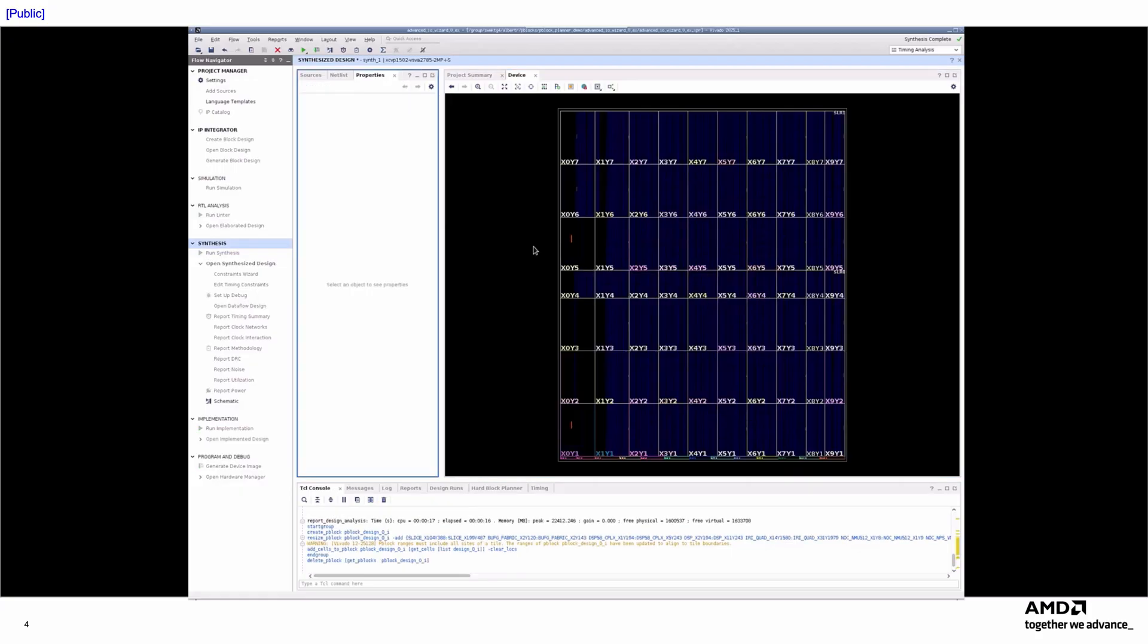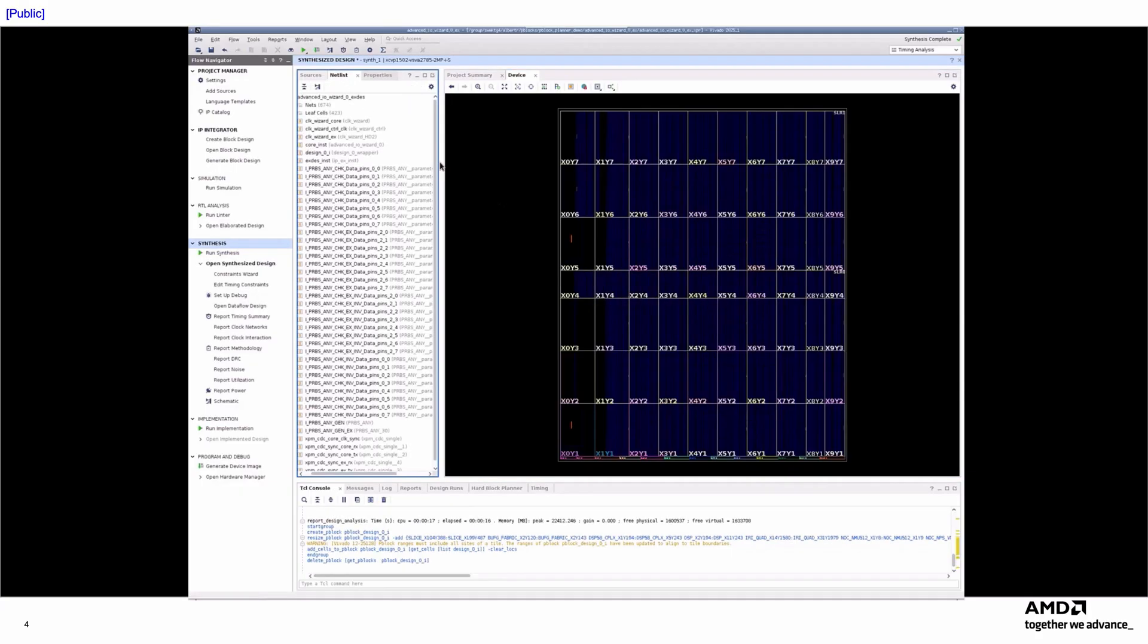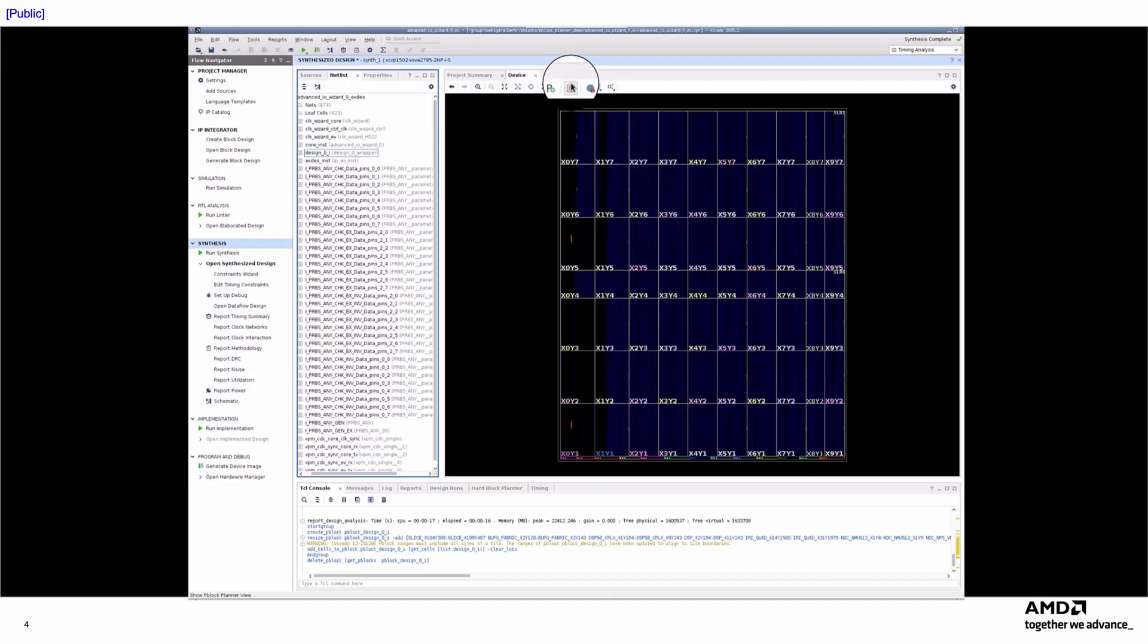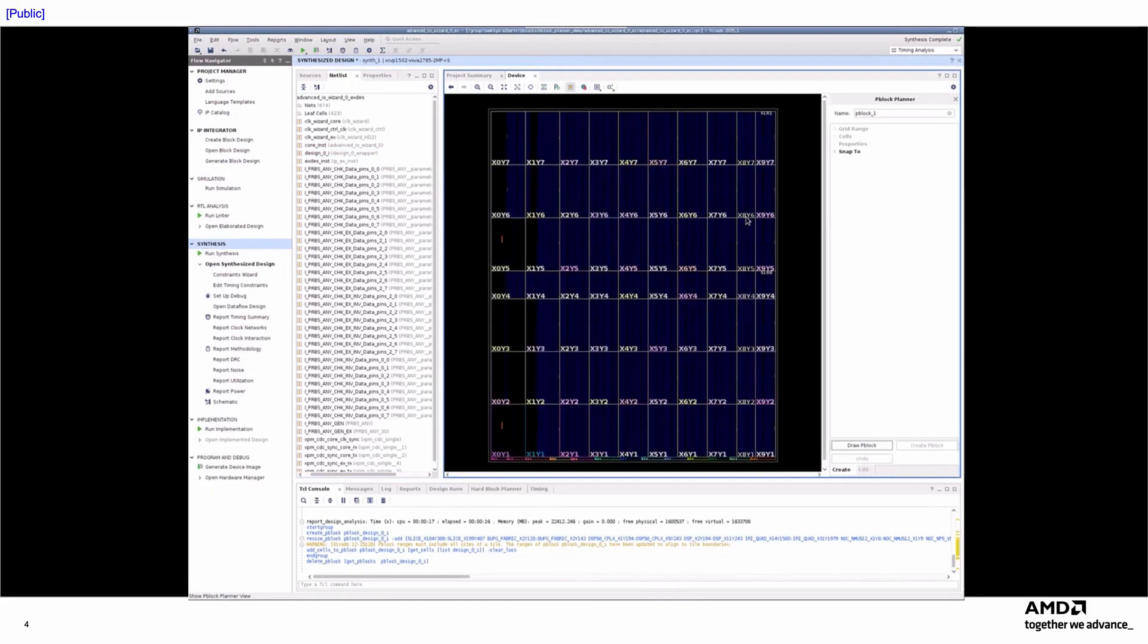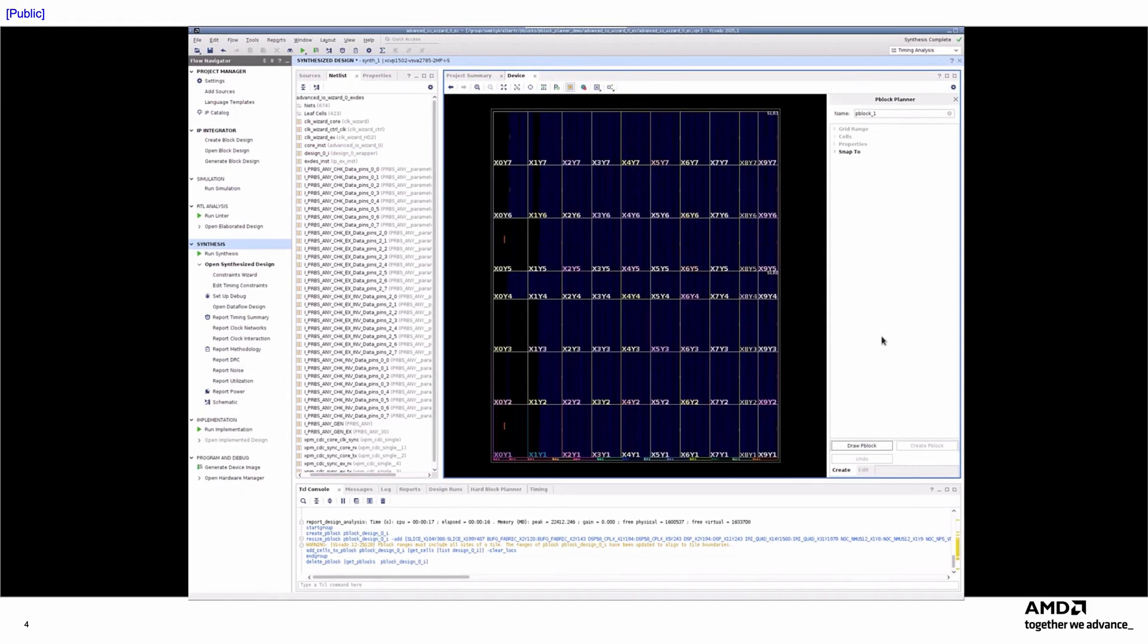In 2025.1, all actions required to fully define a P-Block are now consolidated within the P-Block Planner. To access it, click the P-Block Planner icon at the top of the device view window. When you first open the Planner, many sections will be inactive until you draw a P-Block rectangle.